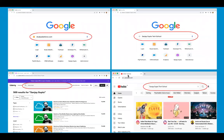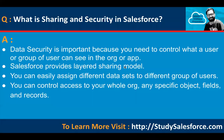Hello everyone, I'm Sanjay Gupta. I welcome you to Sanjay Gupta Tech School. In this video, I'm going to discuss data sharing and security related questions and answers. This data sharing and security topic is related to Salesforce. Let's jump to the first question.